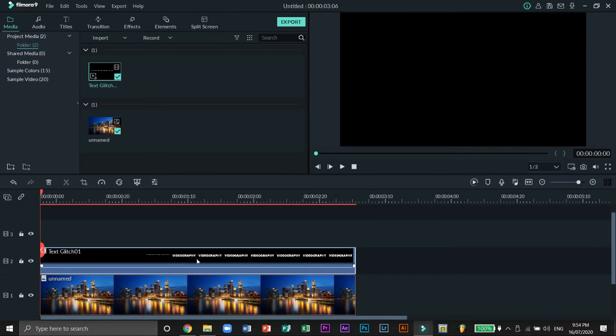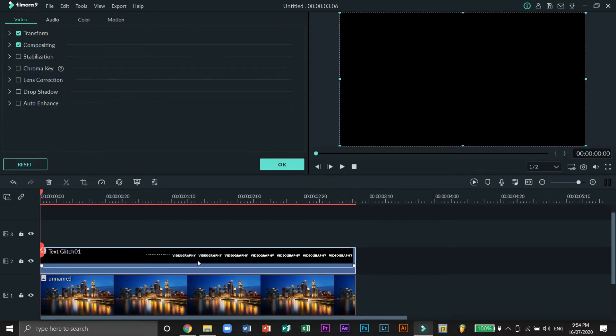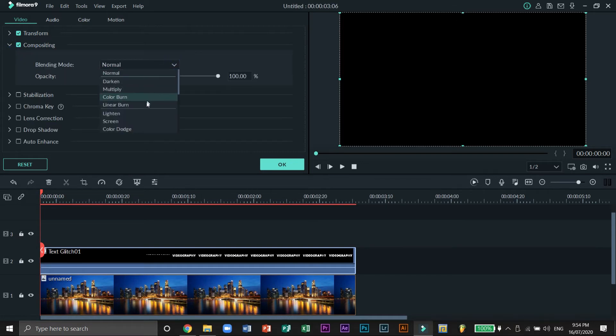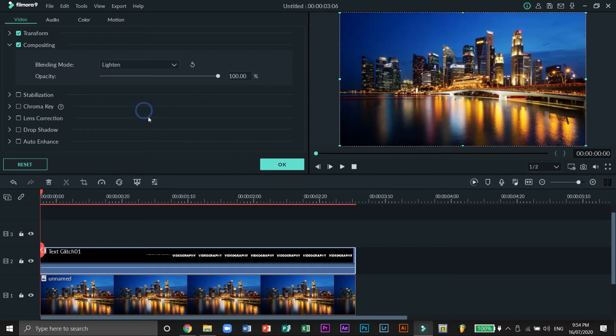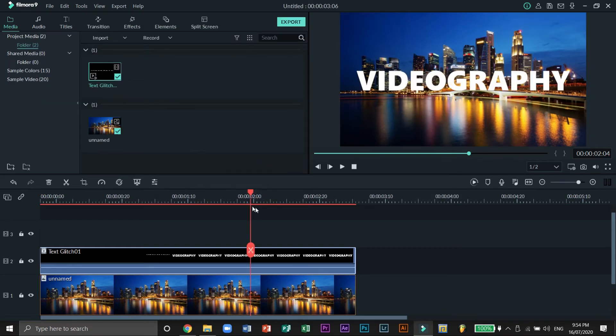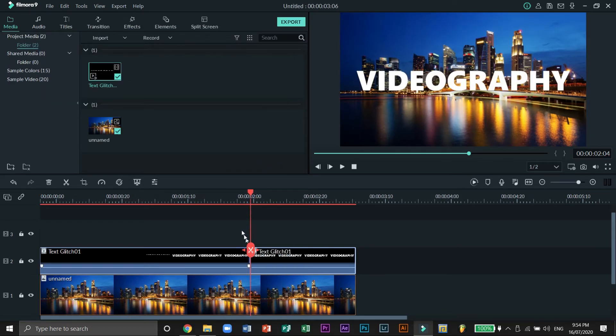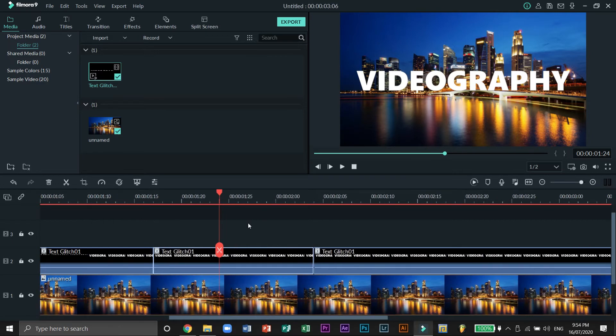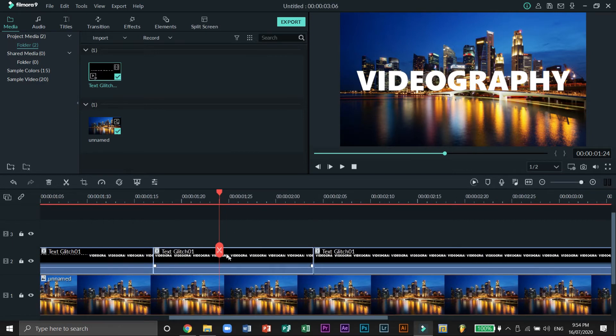Let's double click on the second layer, under Compositing change the blending mode to Lighten and hit OK. Again we need to make a cut between 1 and 2 seconds. We also need to make a cut before the first cut and another between the two cuts. You can pause the video if you can't keep up.